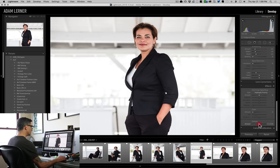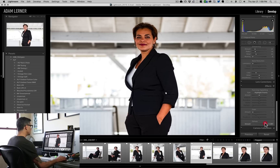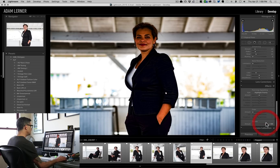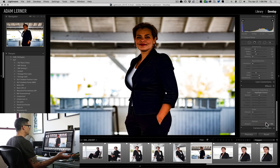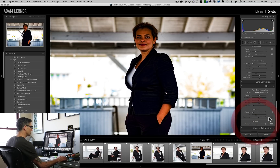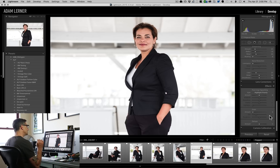Now I could just use this slider right here — boom — and I could bring back those details. But look what it does to my subject: my subject becomes mush. That's no good. So I'm double-clicking on that to reset it, and I'm going to actually go in and use a brush tool.